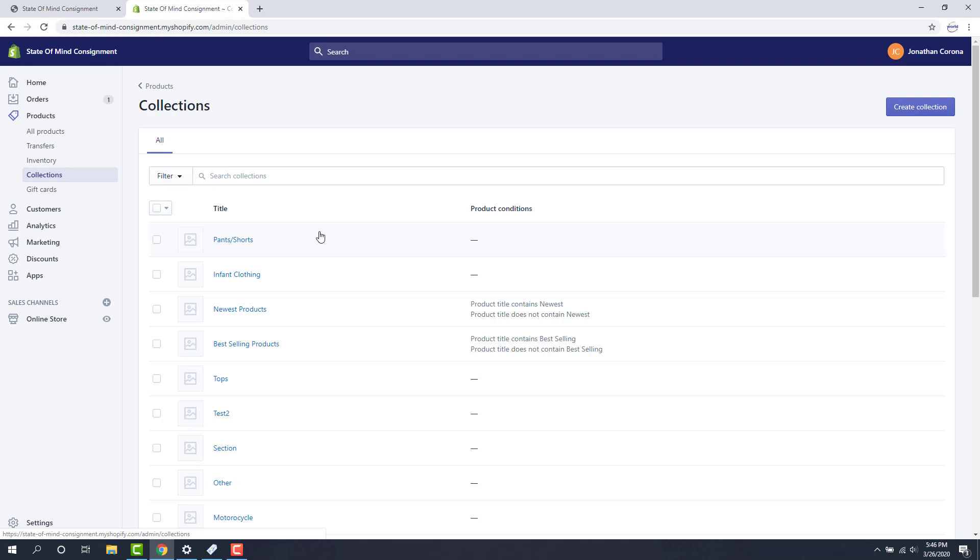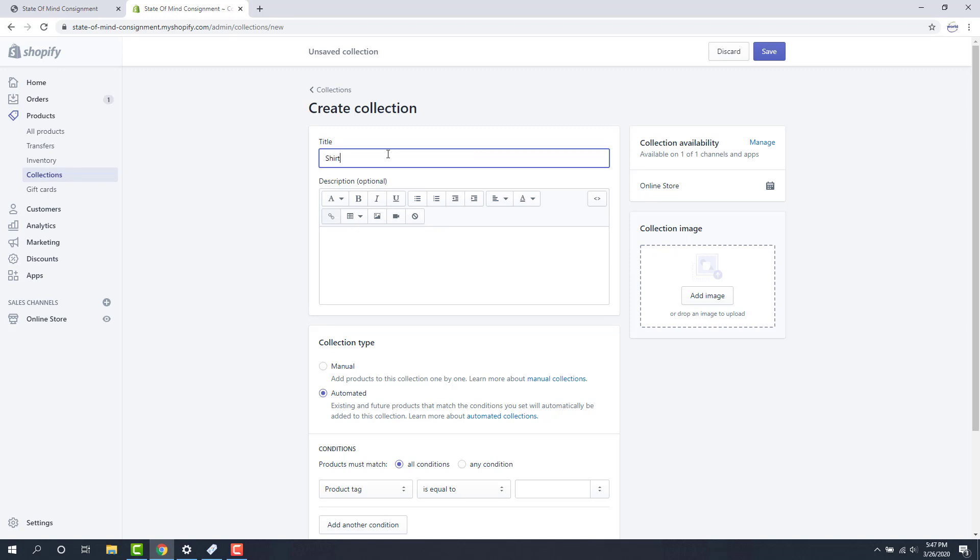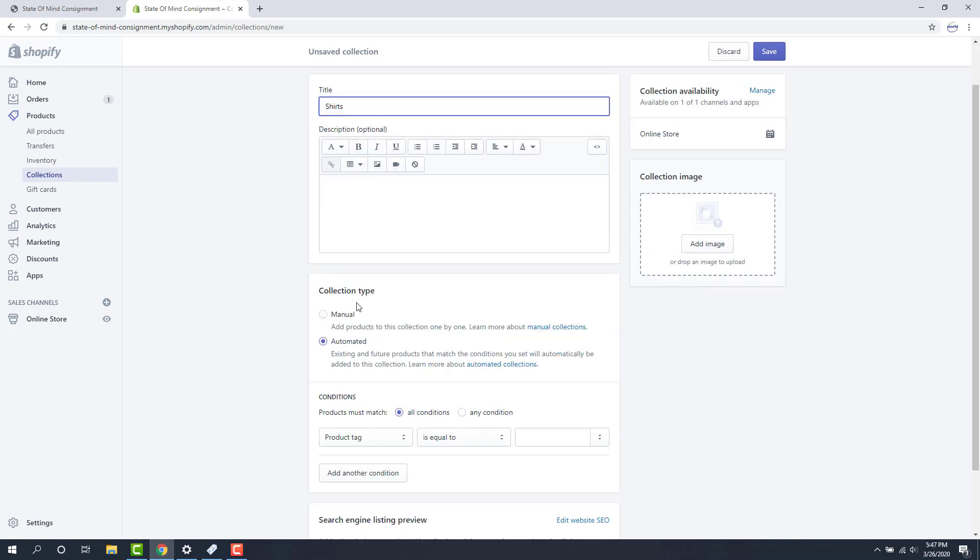First thing I'm going to do is create an automatic collection. We click the create collection at the top right button here. Then we're going to name our collection. For this collection I'm going to name this shirts. Then I need to make sure that my collection type is set to automated.